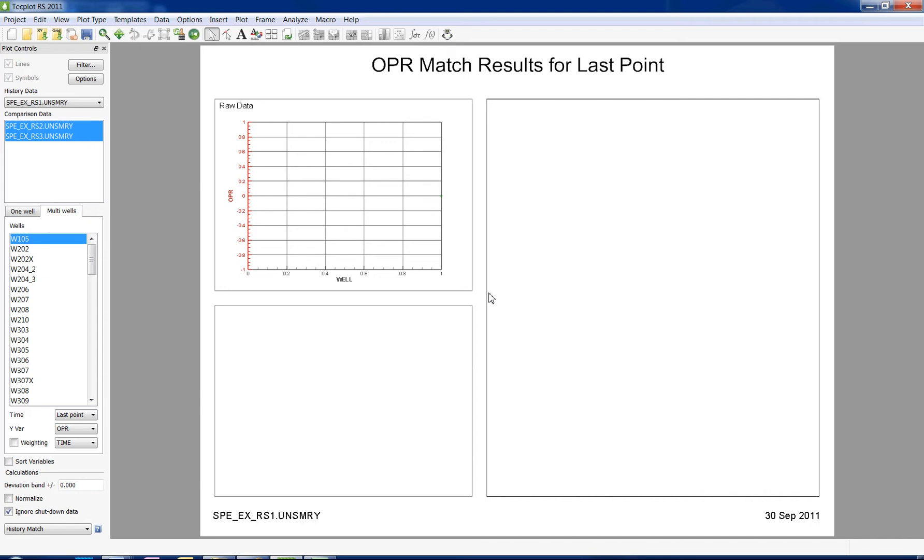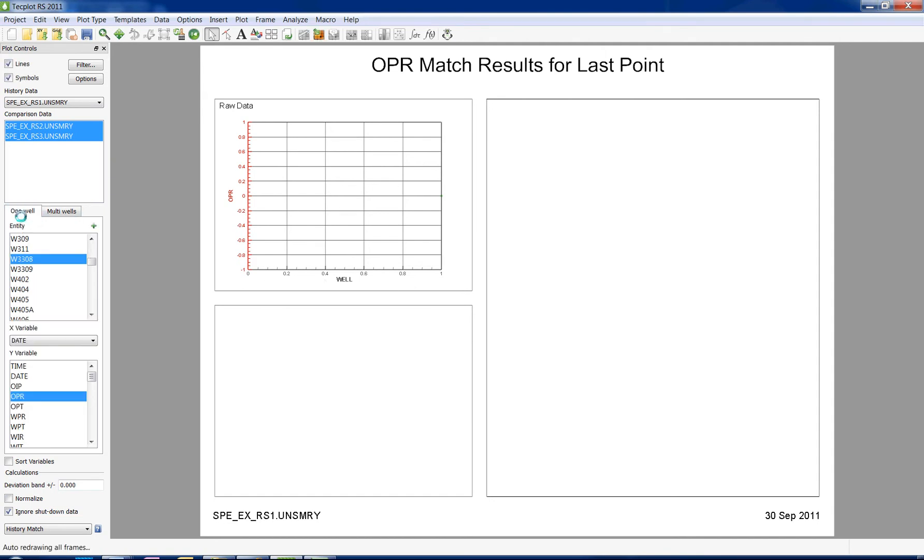In one-well mode, RS shows you how the comparison data differs from the history data throughout time for one well. I'm going to demonstrate how to use this functionality in the one-well mode.